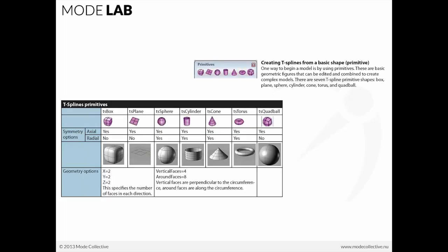There's a box, a plane, a sphere, a cylinder, cone, torus, and something called the quad ball.